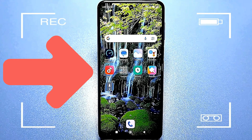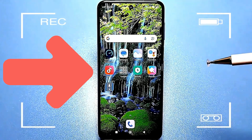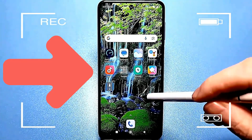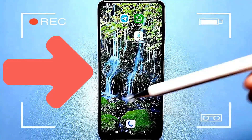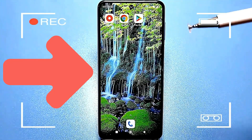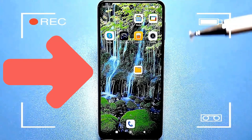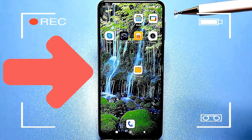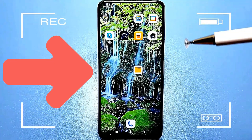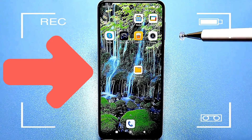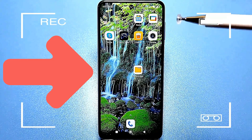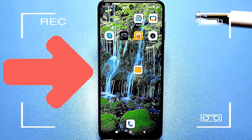Hello everyone. Today we have a very useful video for anyone who wants to expand their phone's storage. Let's say you bought a phone with 32 gigabytes of storage and you feel like it's not enough. You can easily expand it to 64 gigabytes if you have a 32 gigabyte phone, or to 128 gigabytes if you have a 64 gigabyte phone, and so on. This will greatly help you in your everyday phone use, allowing you to download more apps and files such as audio and video.